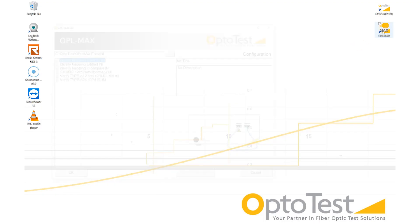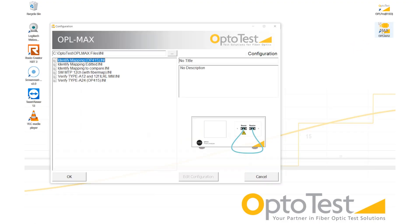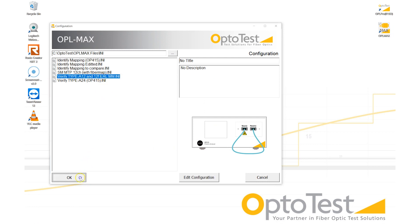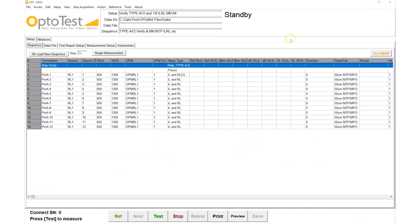First, we must choose the correct configuration for our test. In this case, verification of the polarity of a 12-fiber Type-A cable, followed by insertion loss and return loss for that same cable.